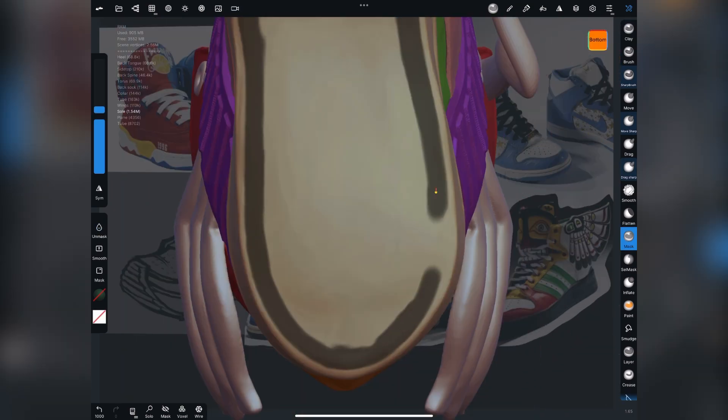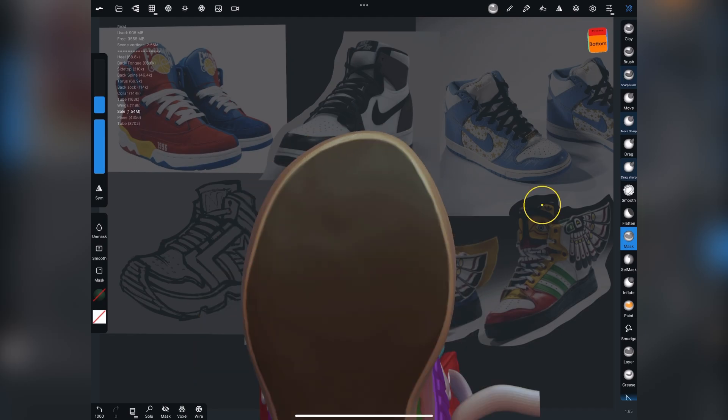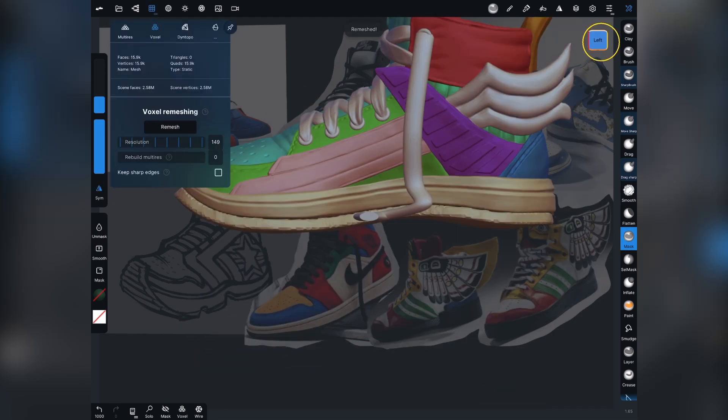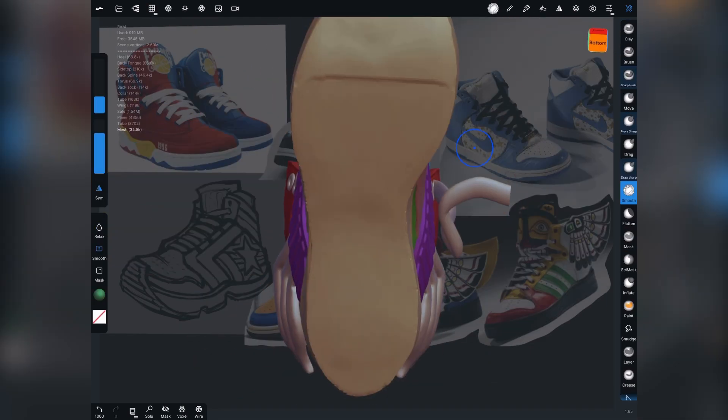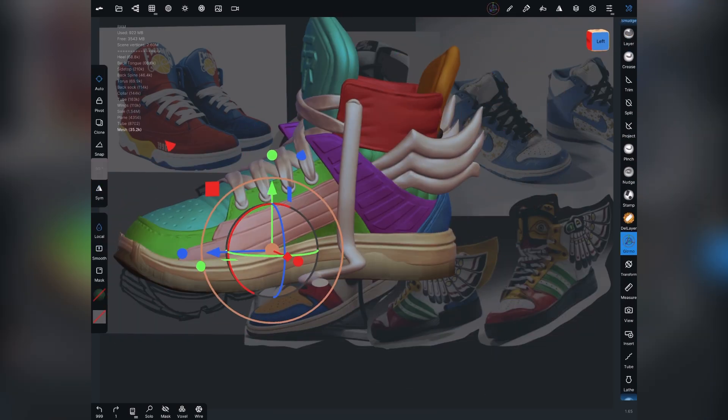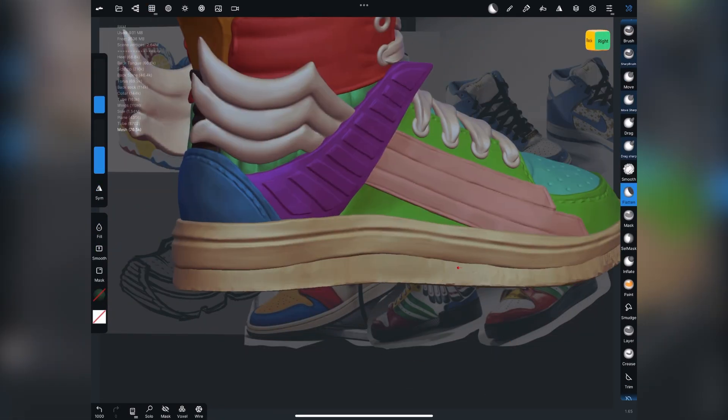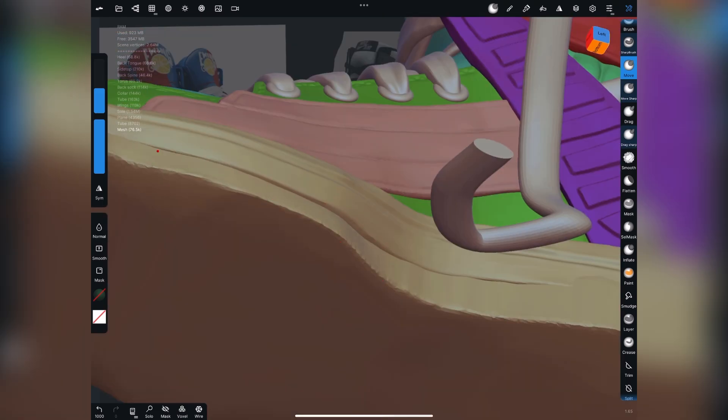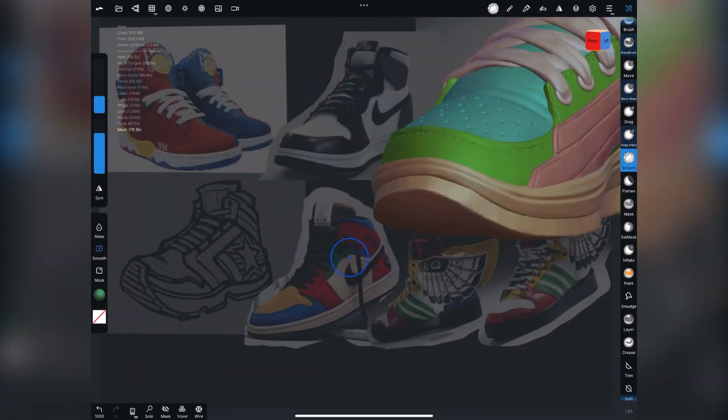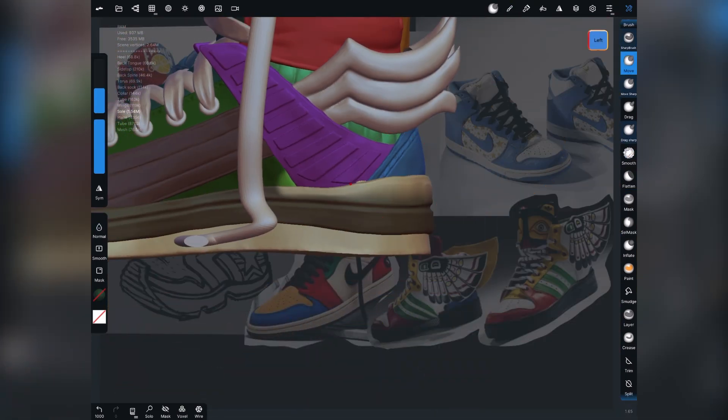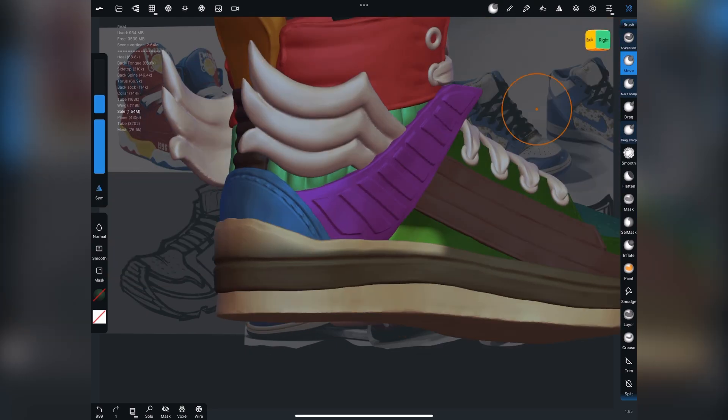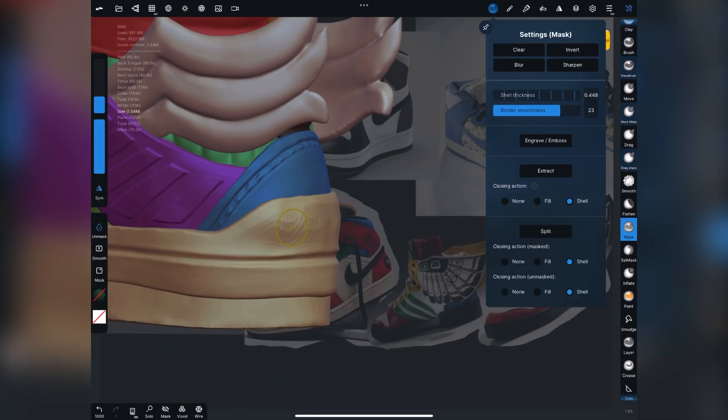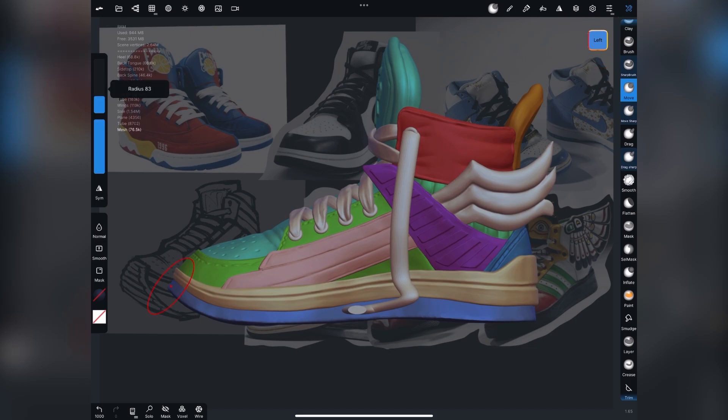All right. So here I started playing around with some ideas for how to get the tread on the shoe. So one of the things I did is I masked it off, pulled it out and get that in there. I'm actually kind of building up the sole of the shoe more.